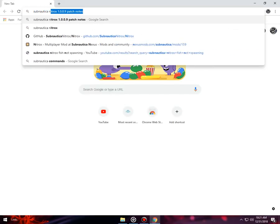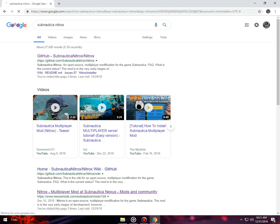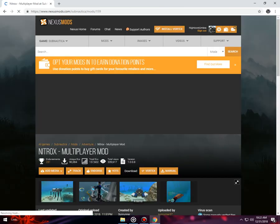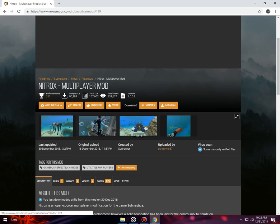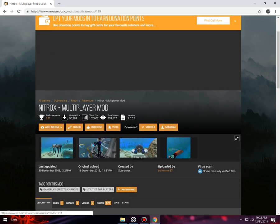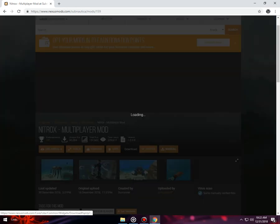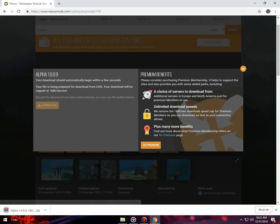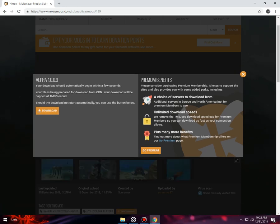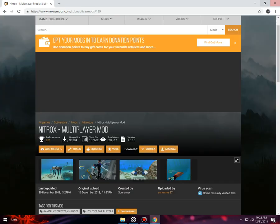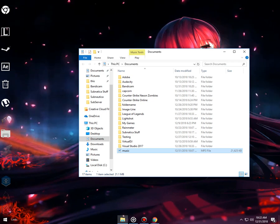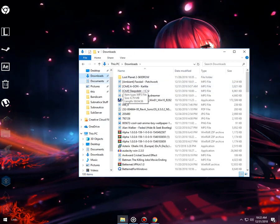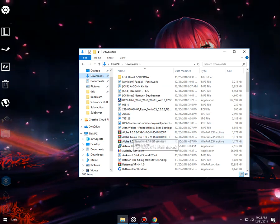First you need to do is go to your internet browser and type Subnautica Nitrox, then you should click on this link on Nexus Mods and click on download. This is version 1.0.0.9 - they didn't update the site so it would say 0.9. Click manual and you will need to register. After doing that, go to your download folder and there it is.